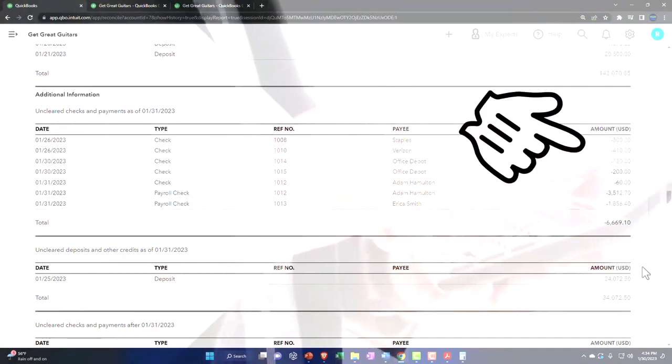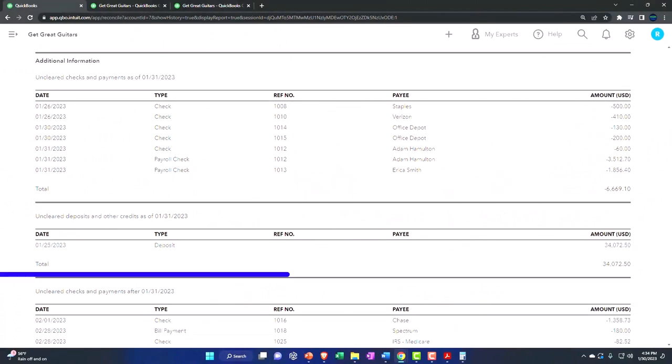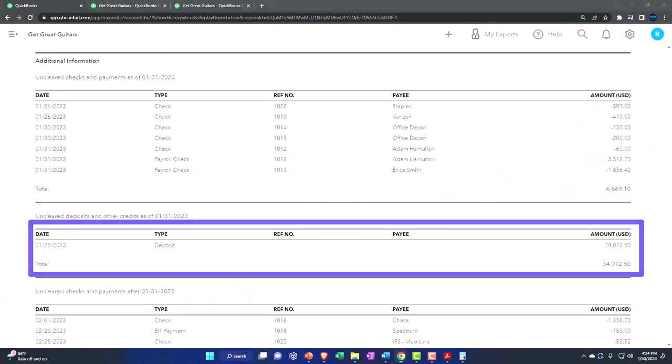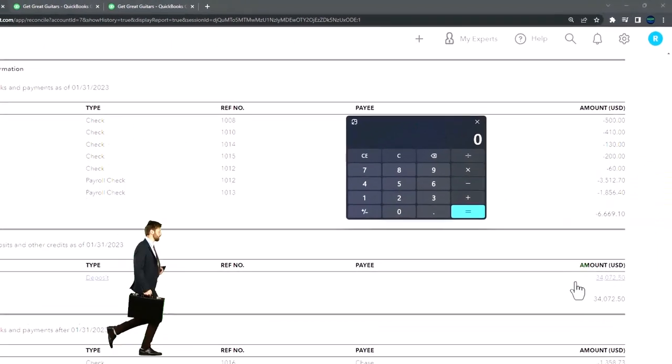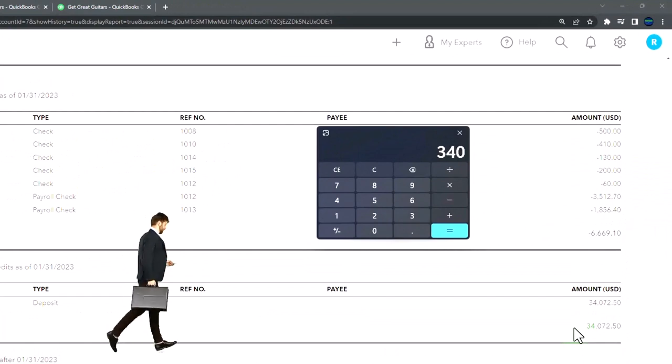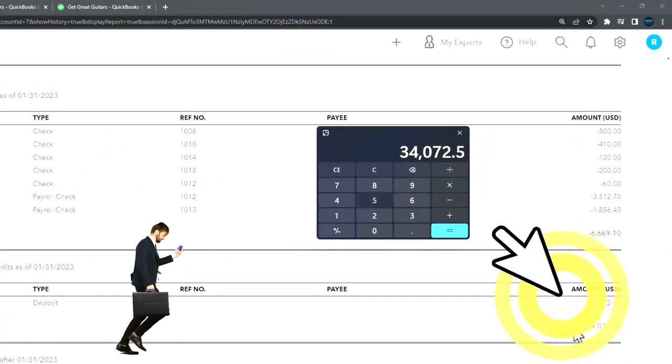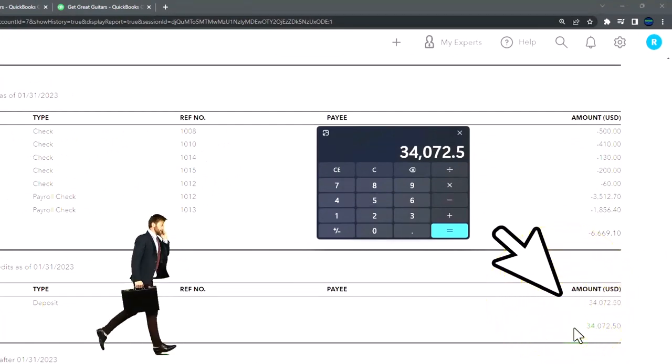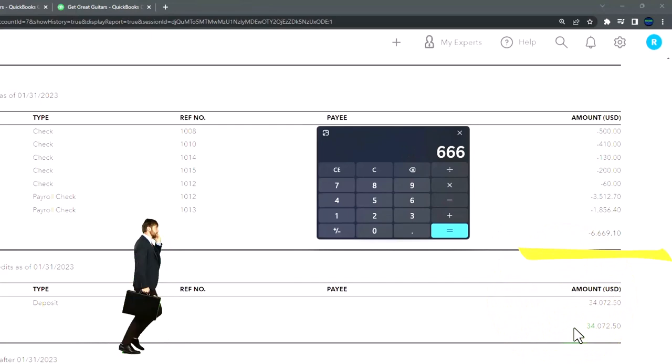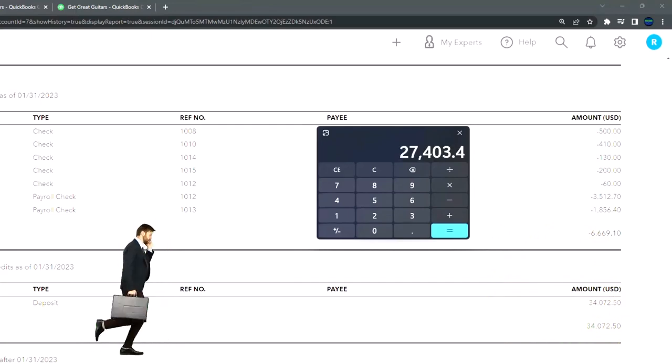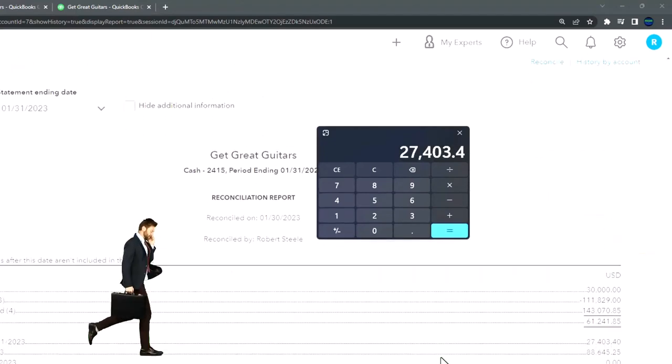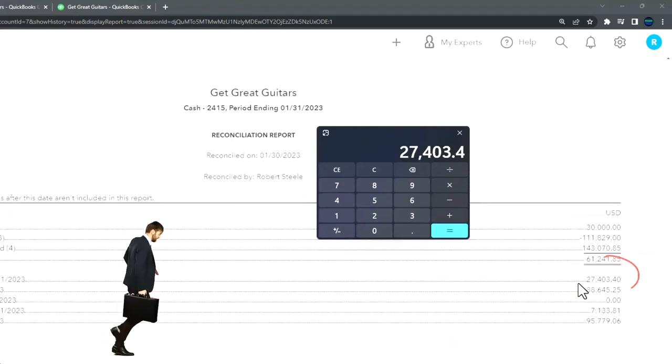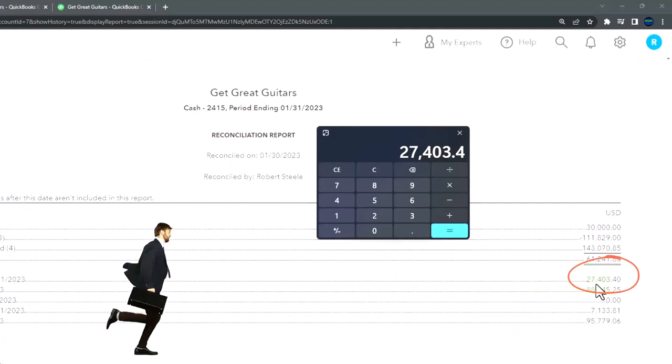Down here we've got the uncleared deposit - that's the deposit side that wasn't cleared. That means that $34,020.75 minus the $6,669.10 is the $27,403. There's the difference.